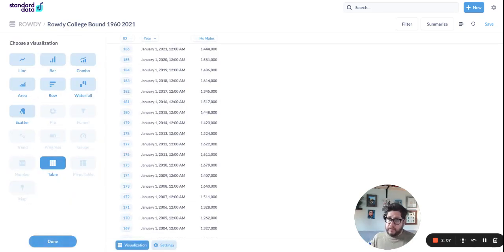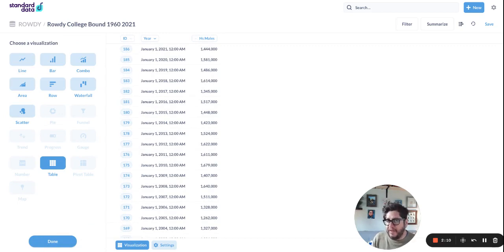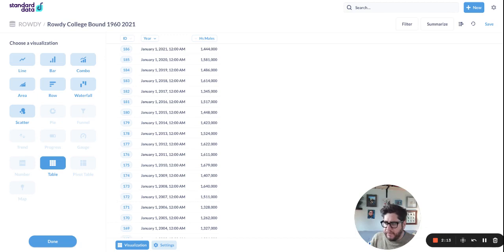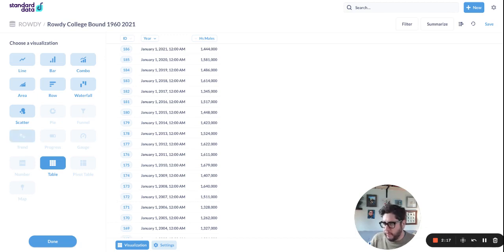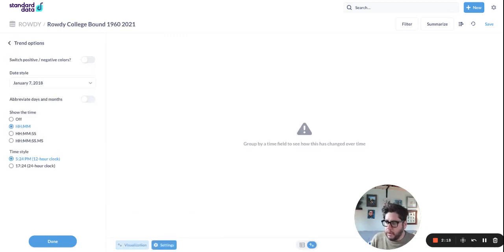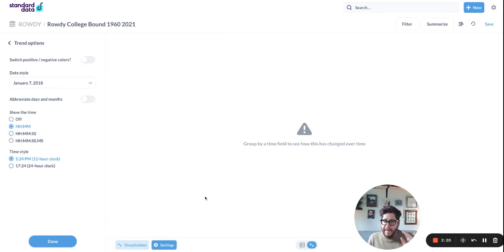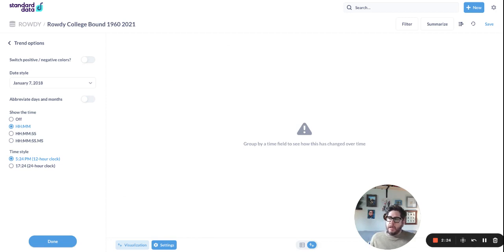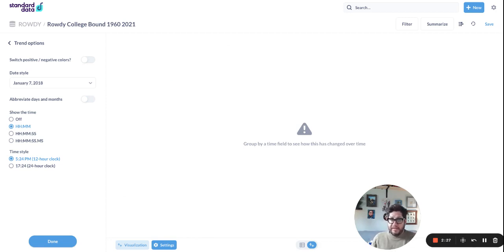And that doesn't mean you can't use it. It just means Metabase doesn't think it'll work. And I would say about half the time Metabase is pretty much right about like it won't work. And it's right here. So you'll see that I have to group by a time field to see how this changed over time.